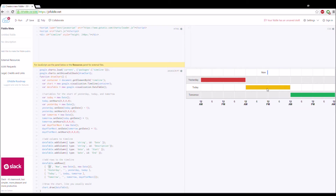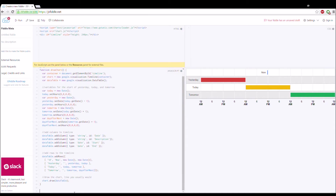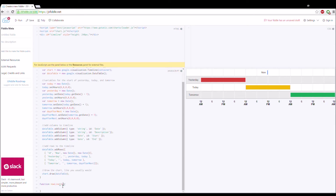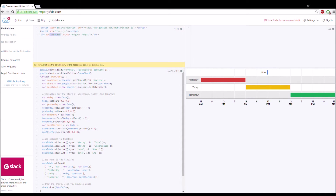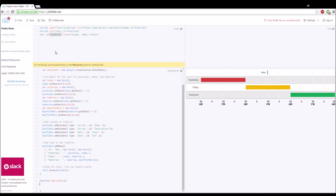Ideally we want this bar to extend all the way down, so we're going to create a function to do that. I'm going to call it 'nowLine' — it takes in a div, which is the name of the object that holds the timeline. I'll call it nowLine and pass in 'timeline' as the variable. The first thing we want to do is get the height of the now line so we can figure out how tall it's supposed to be. We declare a var 'height' and don't initialize it yet.